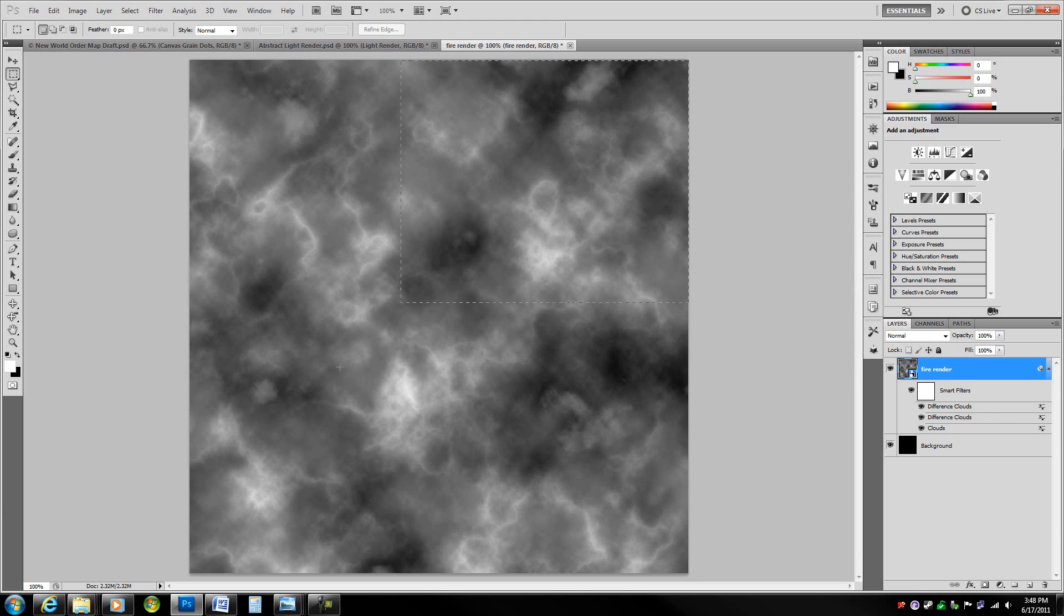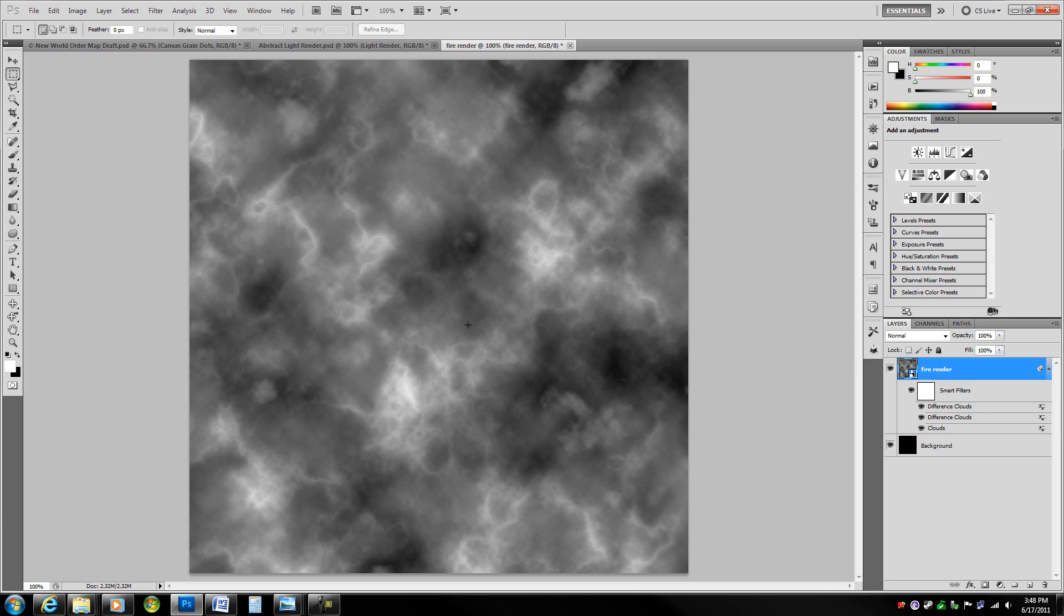This gets a very nice base for any sort of lighting effects. From difference clouds you can make lightning and all sorts of effects, almost like water reflections and all sorts of things.